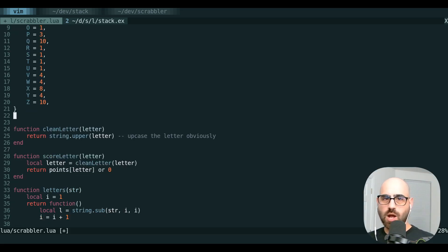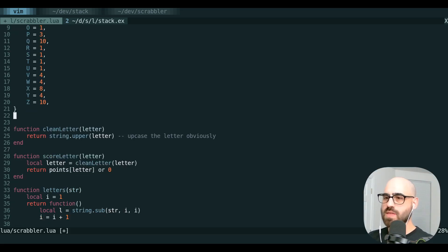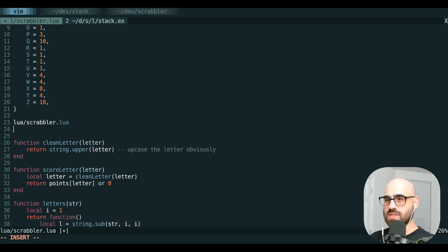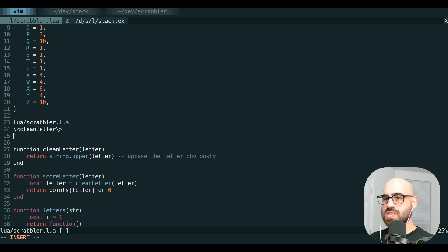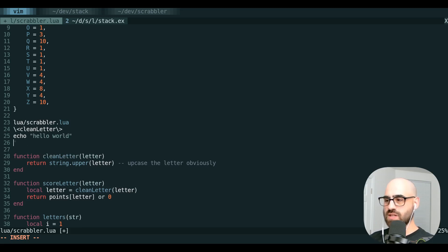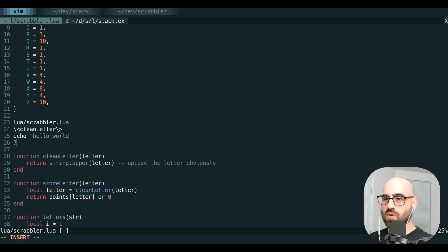So there's also a couple special registers that you can paste from, like the percent to get the file name, the slash to get your last search, the colon to get your last command, or even the equals register to get the evaluation of whatever you want.